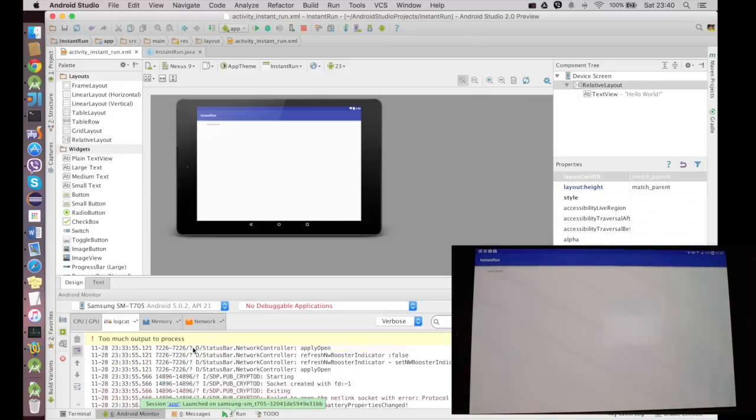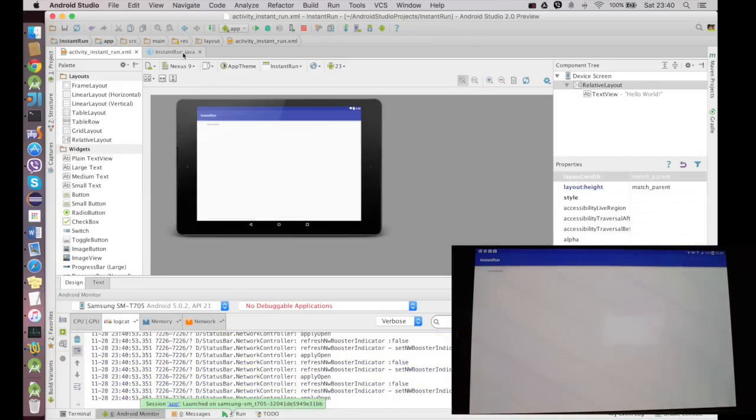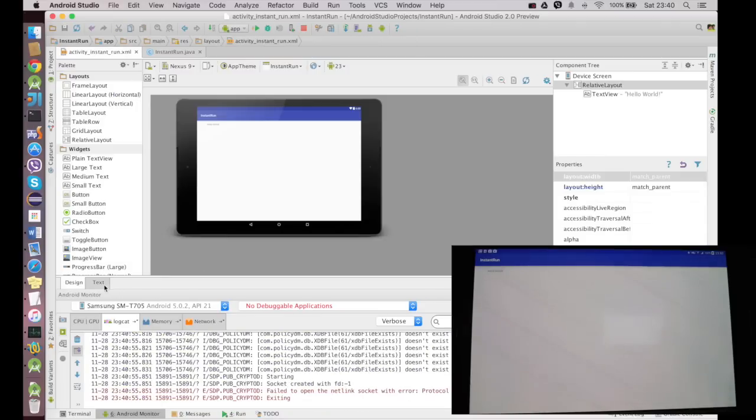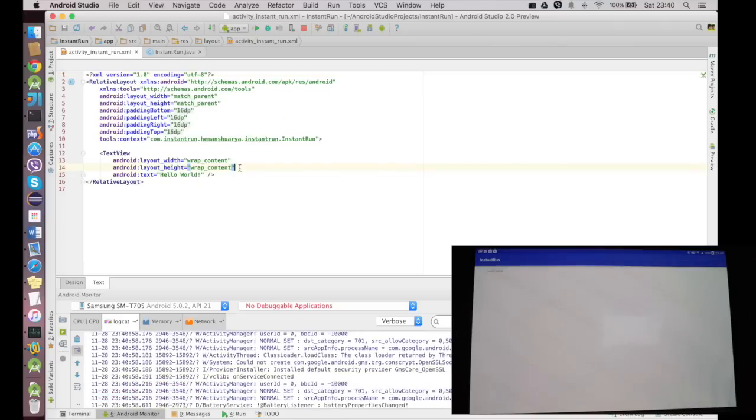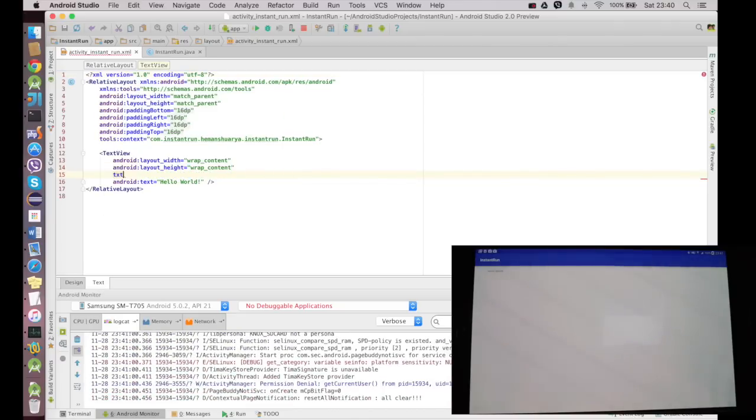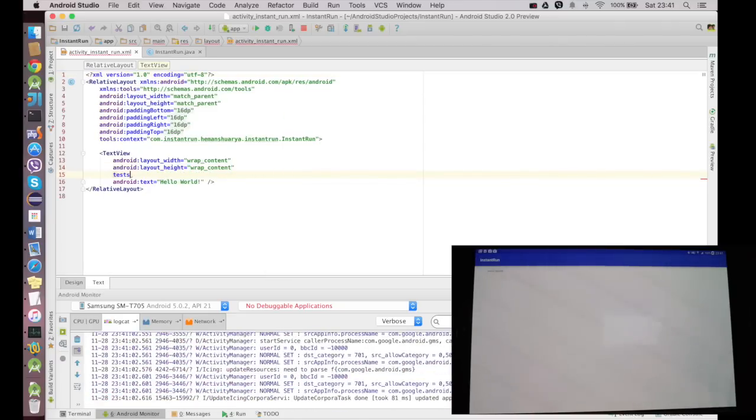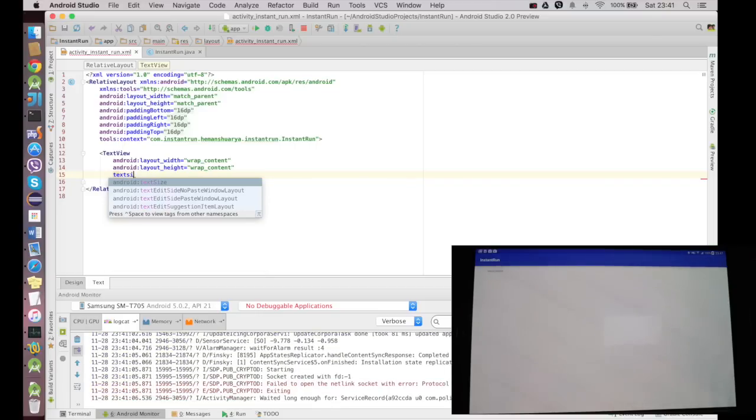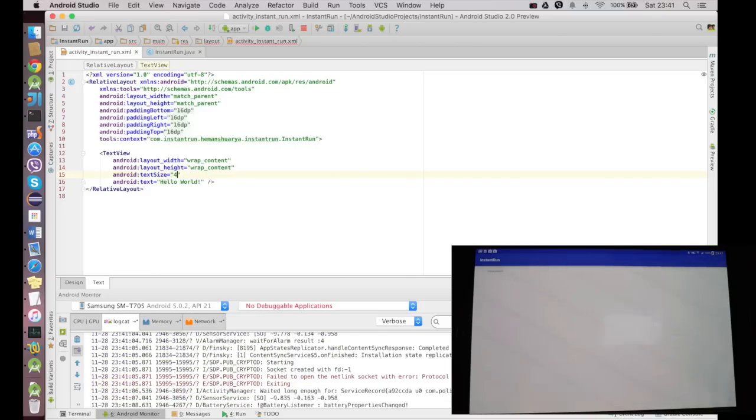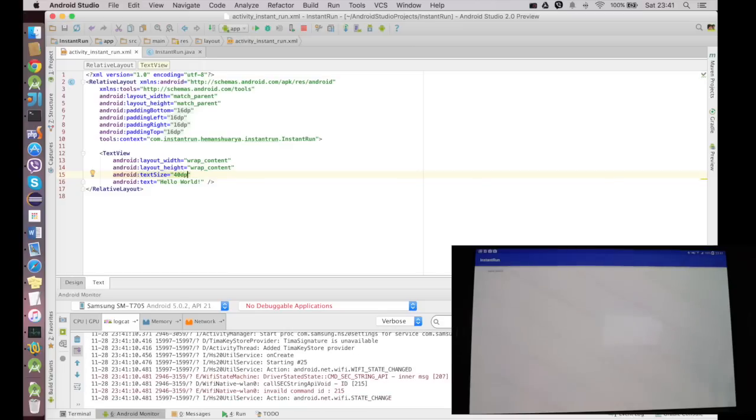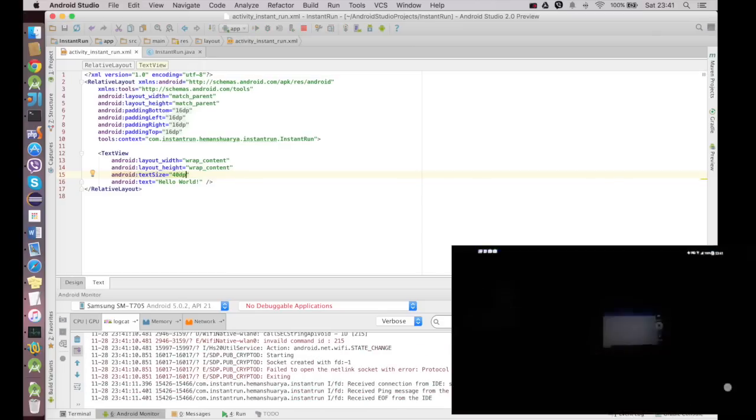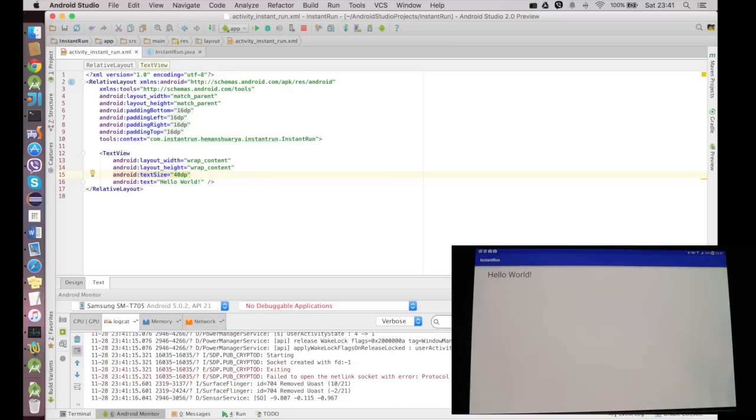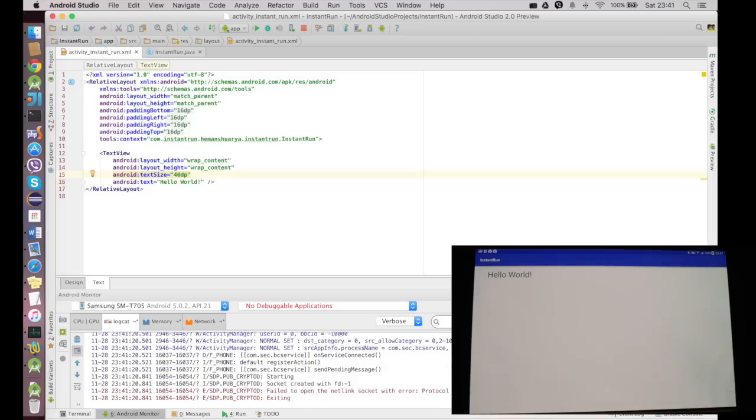What I'm going to do is first I'm going to increase the text of Hello World. I'll say textSize, oops typo, textSize. I'll make it 40dp and I'll just say Ctrl+R. And you could see instantly on my tablet it says Hello World and that is much more viewable. It has an increased size of 40dp.